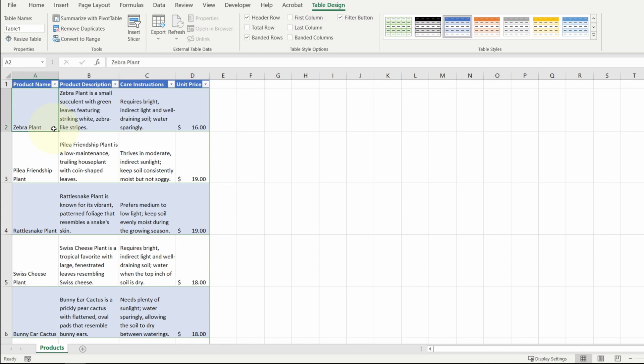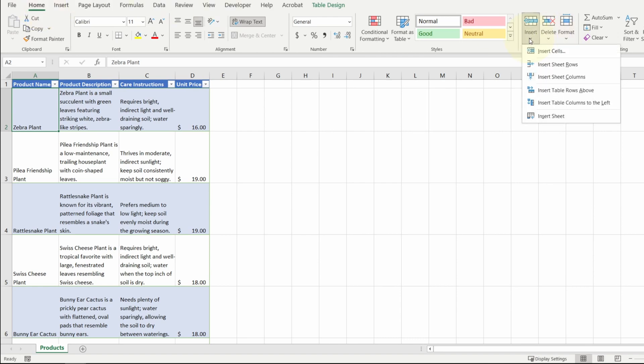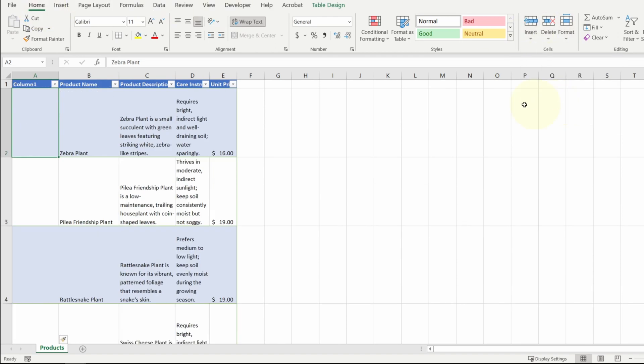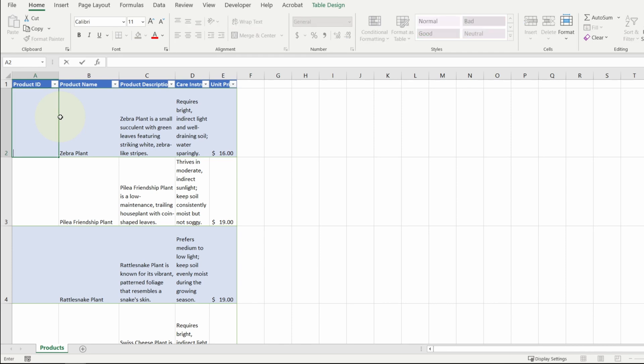So what we usually do is have a numeric column that serves as our primary key column. So let me insert a new column, go back to the home tab, click on the insert button, insert column to the left. We'll call this the product ID. I can start at 1, 2, and so on, but I like to keep the number of digits consistent. So I'm going to use 4 digits. I'll start at 1001.